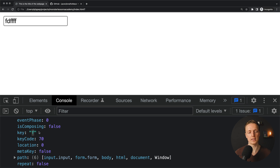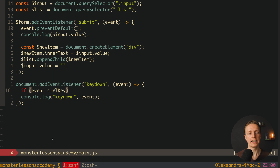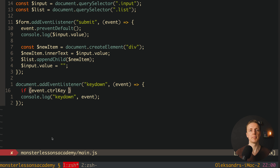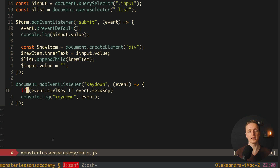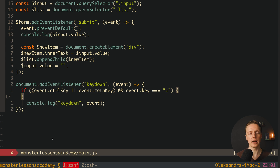We also have metaKey, which is the Command key on macOS, and we can check it as true or false. Typically we want to read 'key' from the event and optionally use modifiers like control or command for keybinds like Ctrl+Z. So now we write the logic: if event.ctrlKey — which is a boolean — and to also cover Command on macOS we add or event.metaKey, then in brackets we add the additional condition.